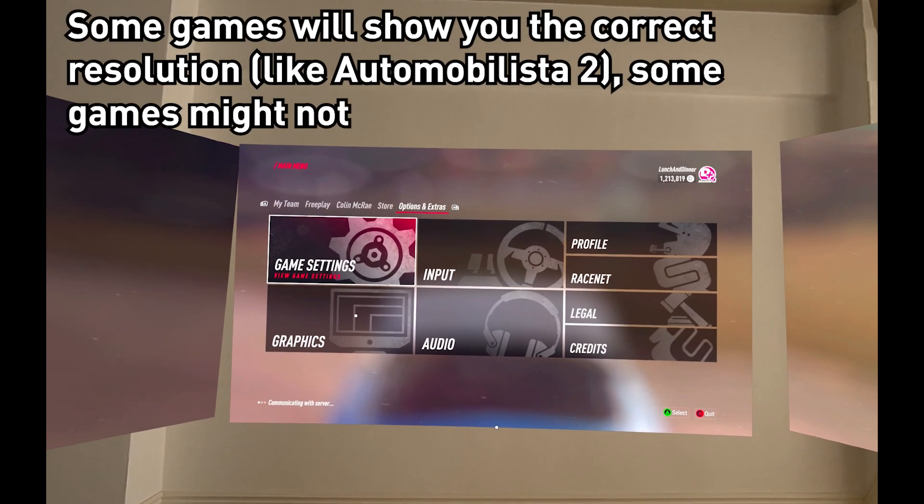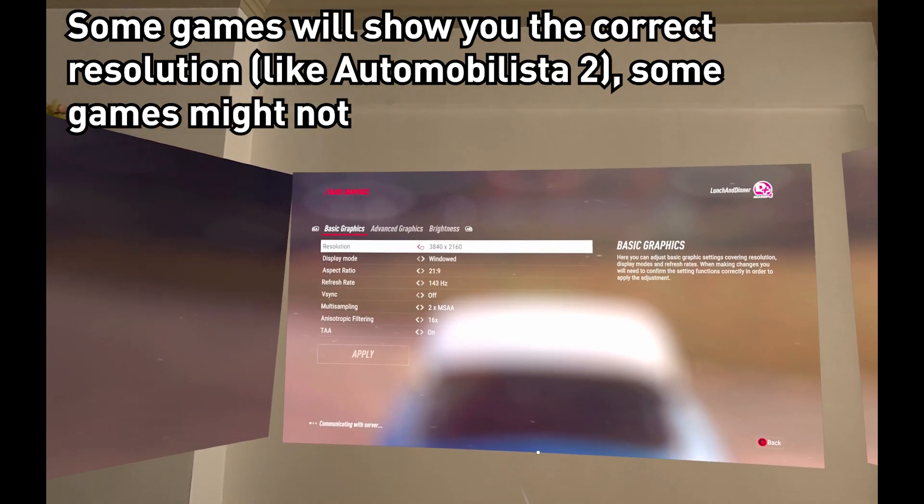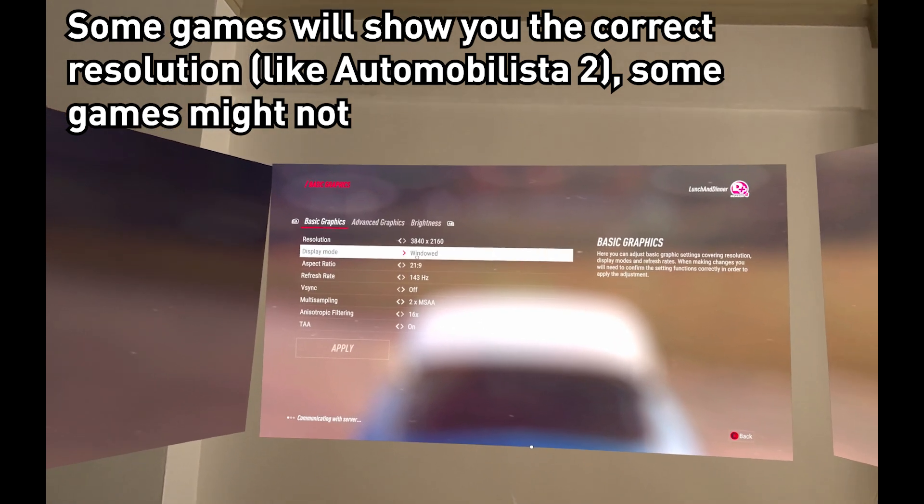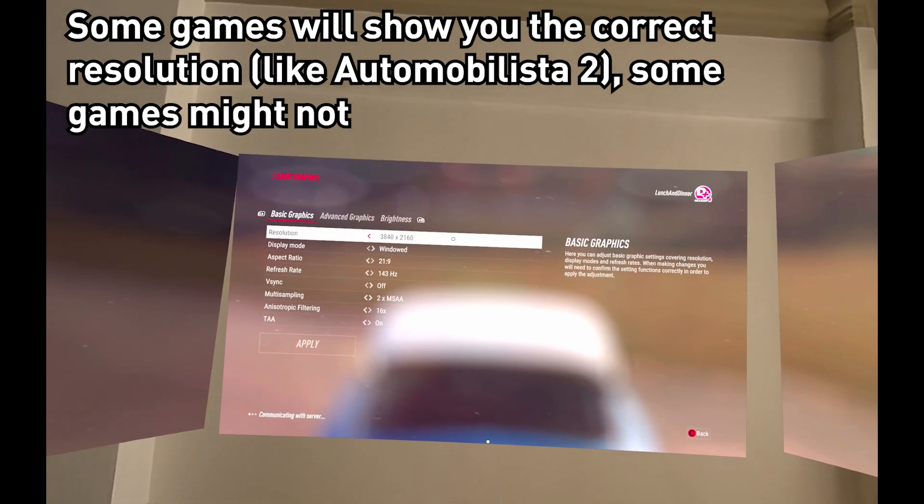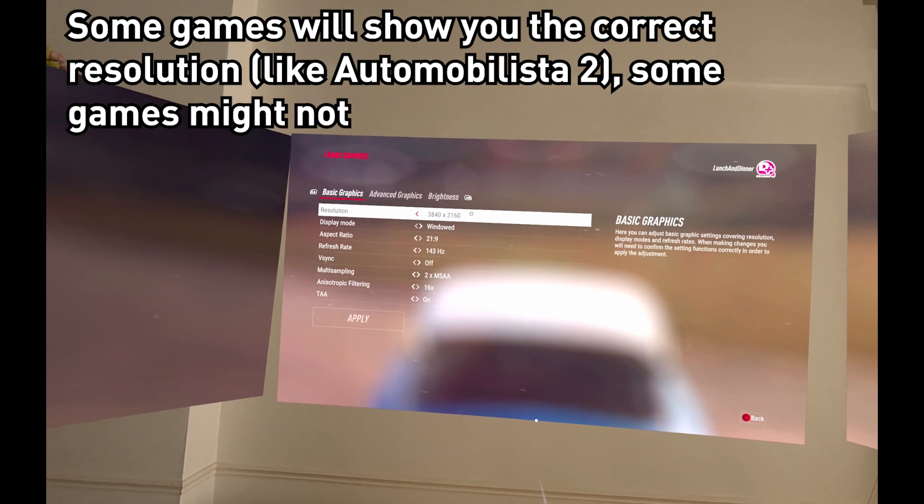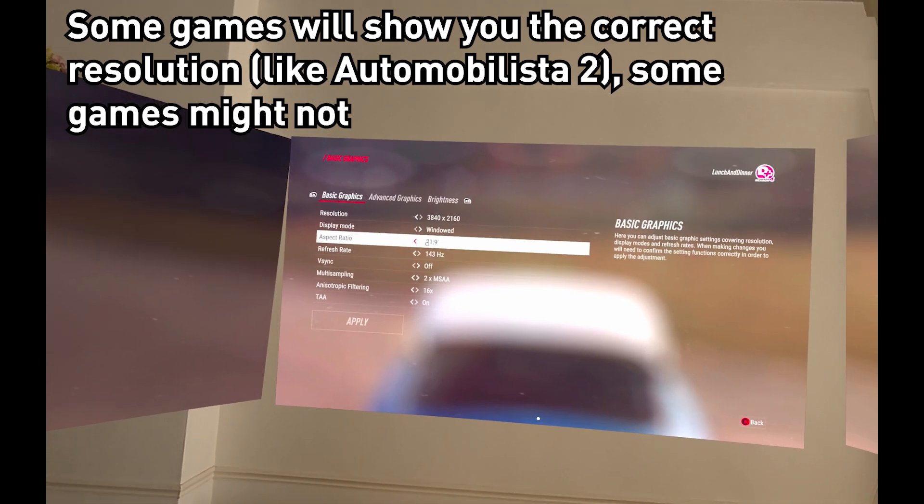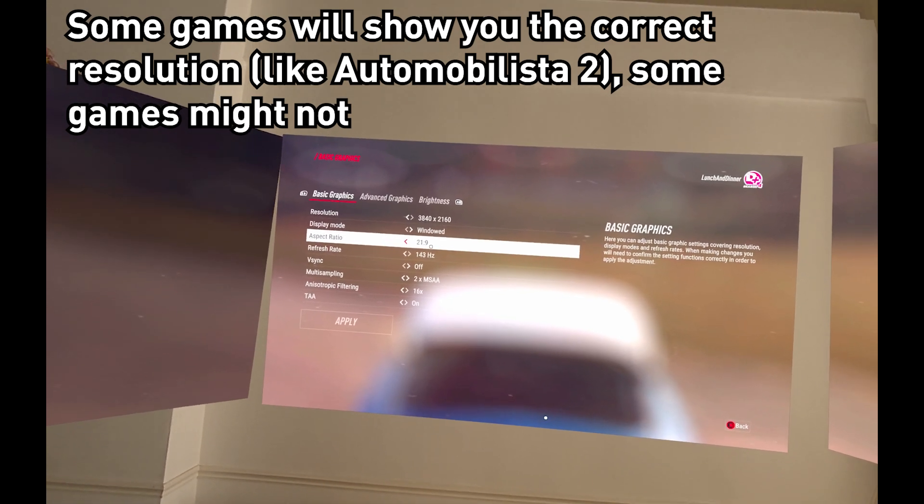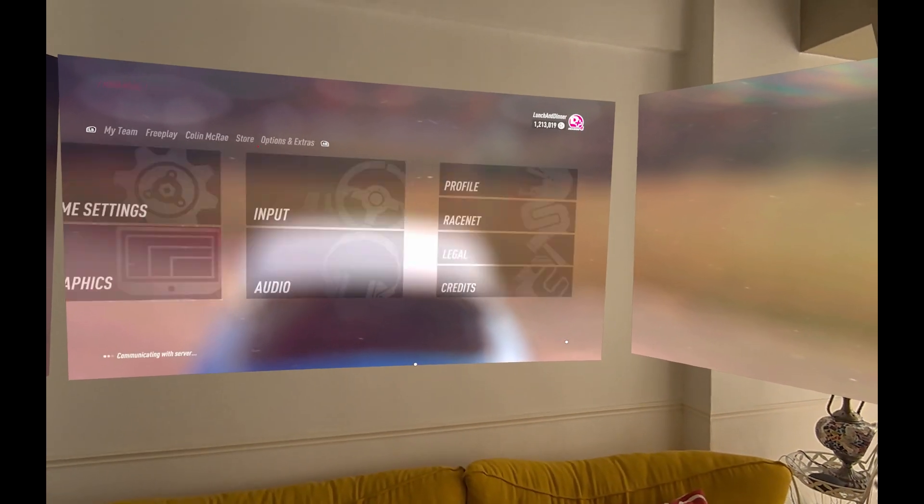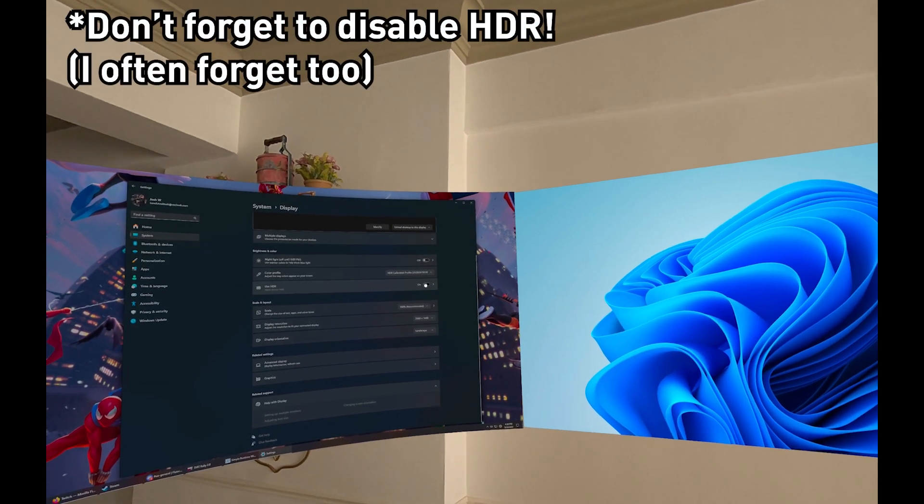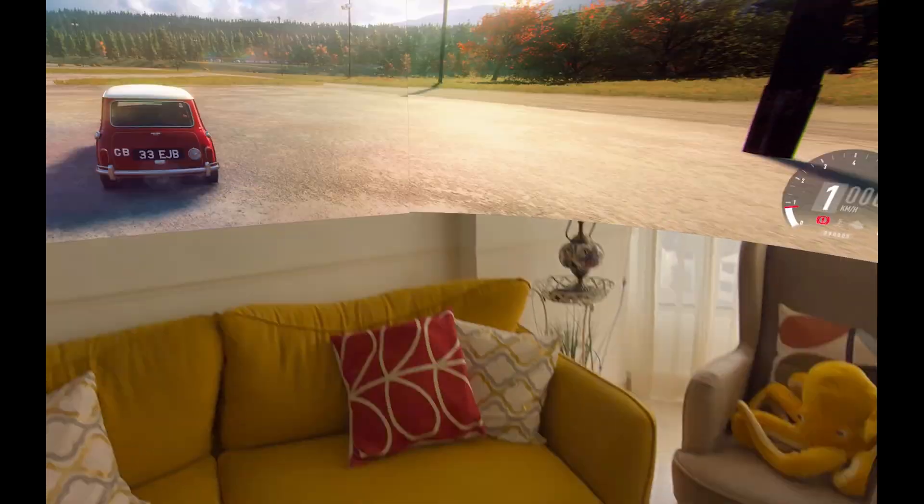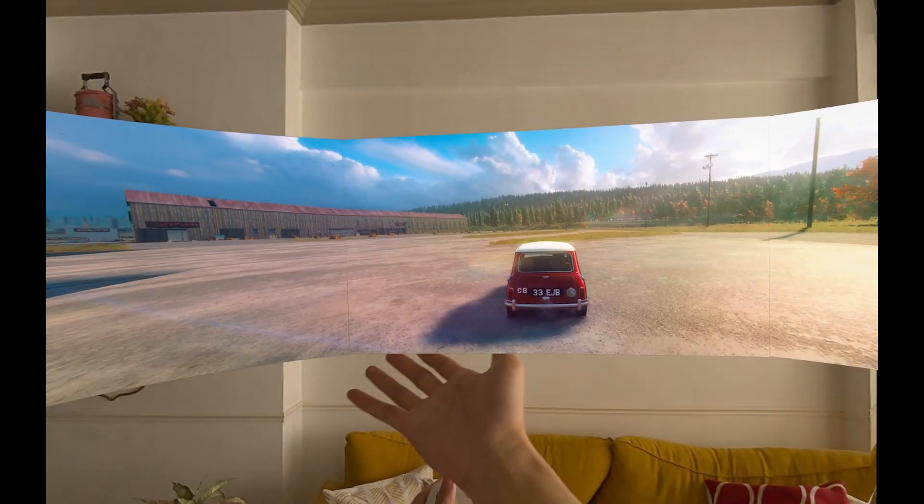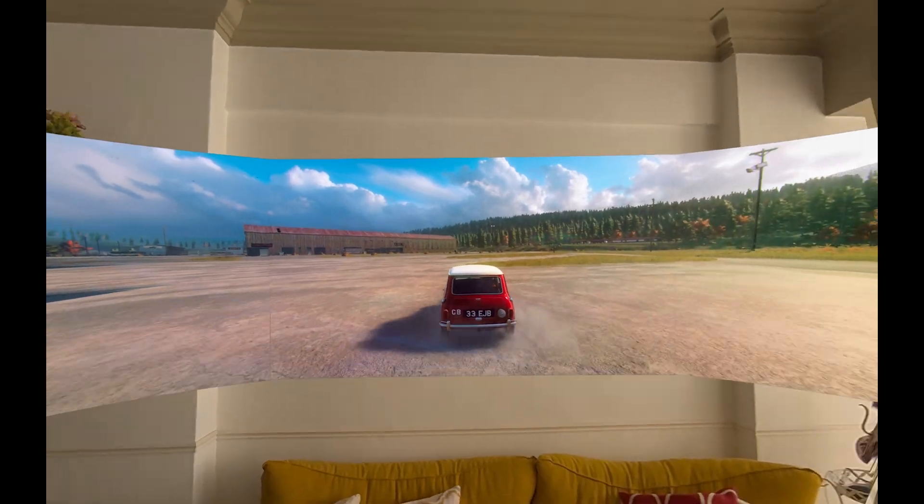If you go to the graphics settings, you can see that it will not really show. Some games will show you resolution, but this one you can just see the aspect ratio here, 21 by 9. Make sure your HDR is off. Here we have a triple monitor setup. Let's go.